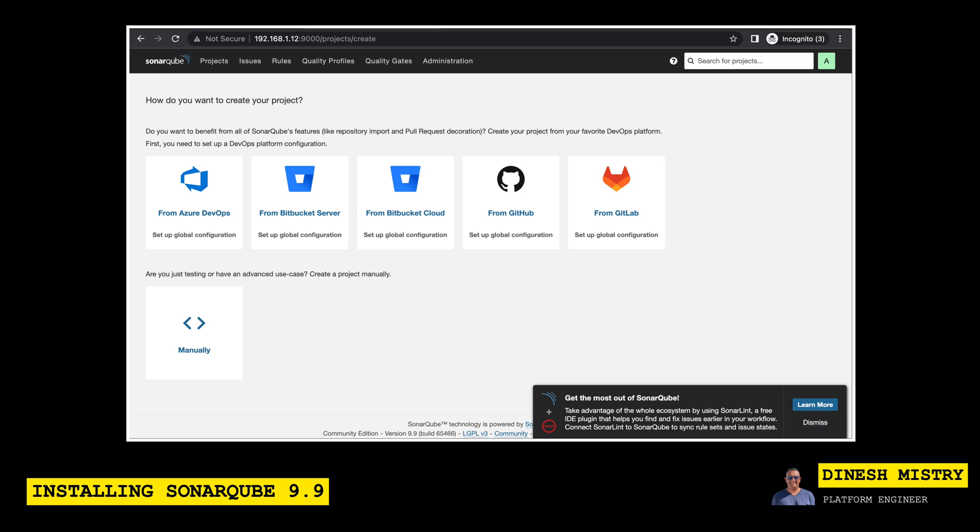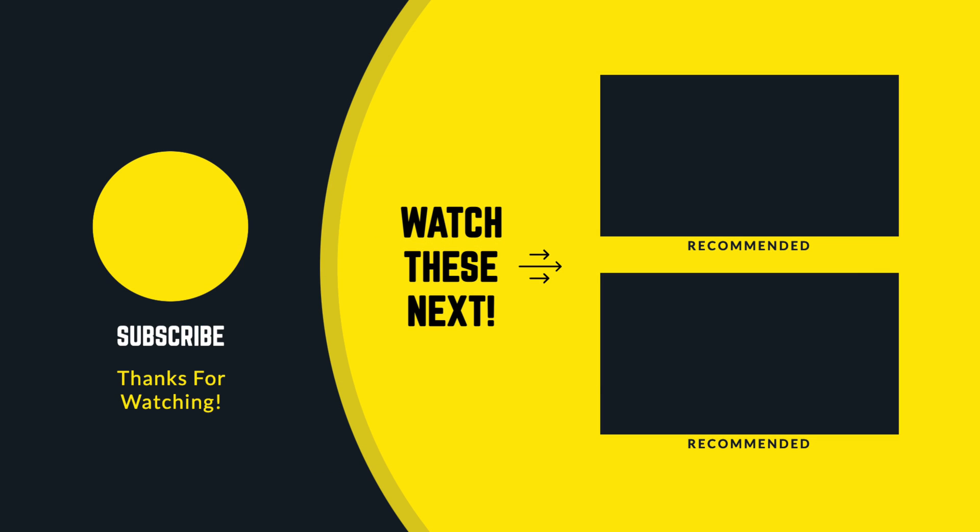As I mentioned in future videos, I will be integrating this SonarQube into a DevOps pipeline. So please, if you enjoyed this tutorial today, give it a thumbs up. Leave a comment if you've got any questions. I'll be going through the comments and answering questions that may come up. And then subscribe to the channel so you get notified when additional videos are released. Appreciate your time and hope everybody has a great day.